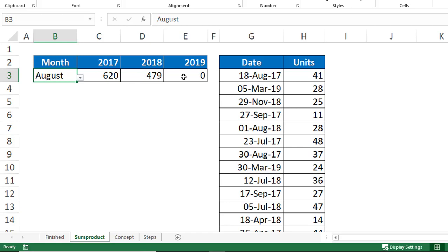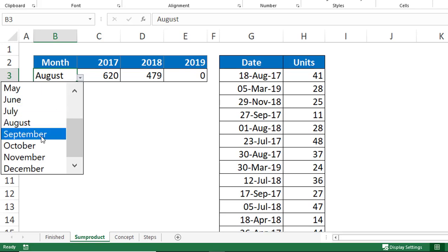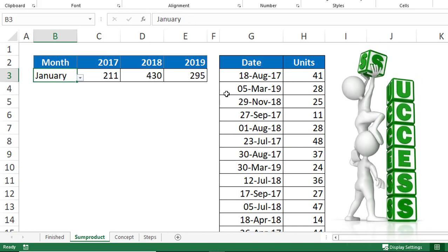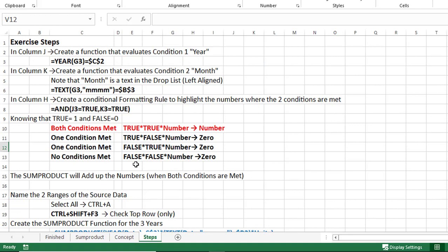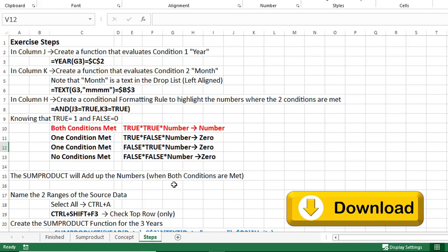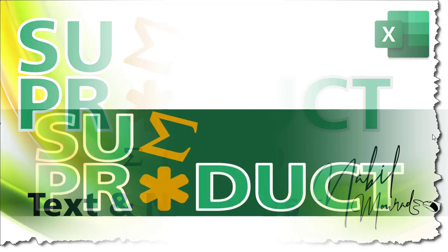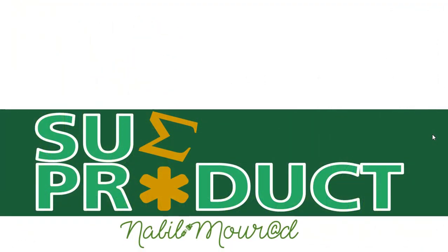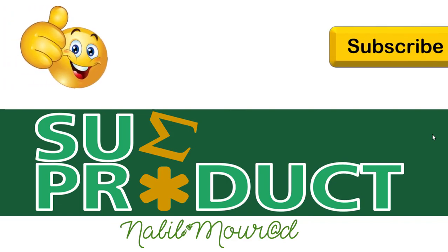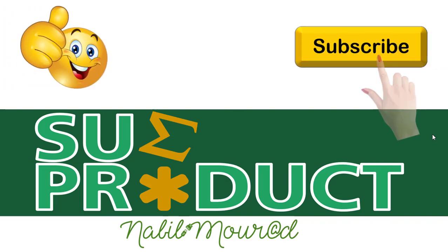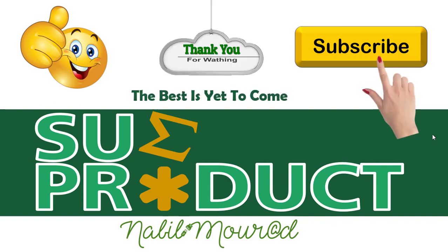If I change to August, I'm getting the numbers — it looks like there are no units for 2019 in August. If I change it to September, this is what we get. If I change it to January, everything is working fine — everything is dynamic. I added a sheet named Steps where you can see all the steps in writing, which will help you recreate the entire project. If you enjoyed this training video, give it a thumbs up. Don't forget to subscribe to my channel by hitting the Subscribe button to be notified when new tutorials are released. The best is yet to come. Thank you for watching and see you next time.